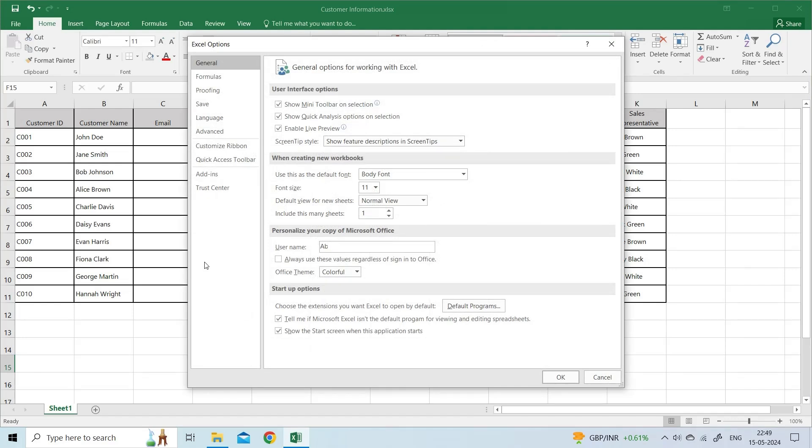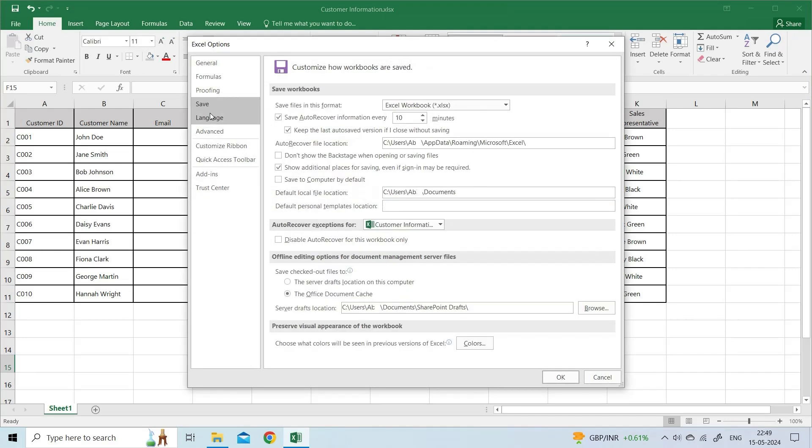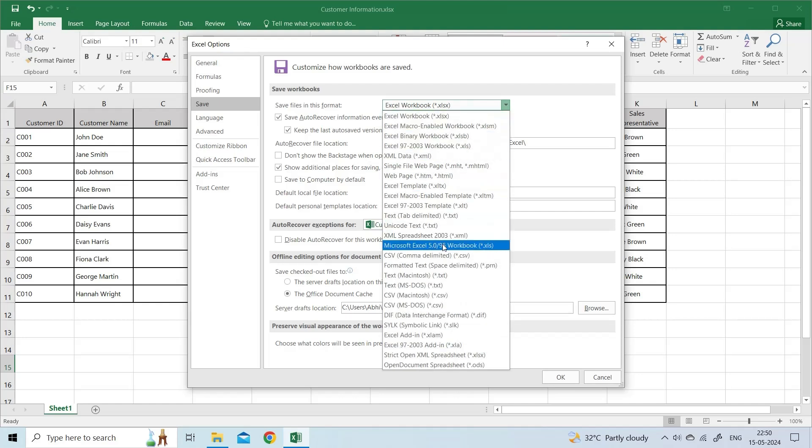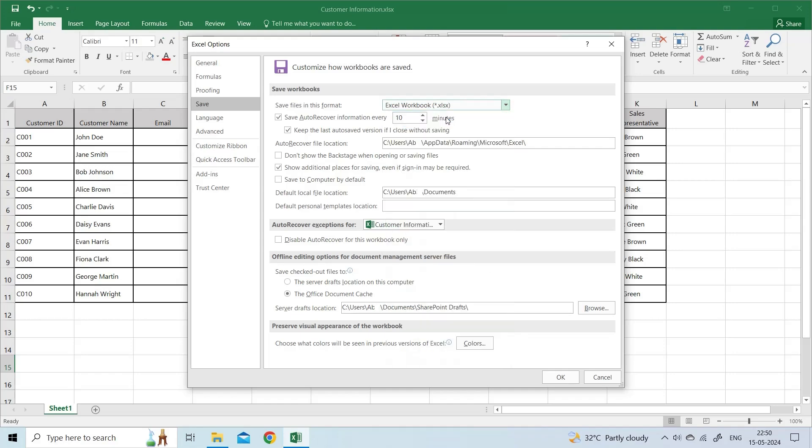In Excel Options Window, under Save Workbooks section, click on the Save Files in this File Format drop-down. Select a supported file format. Click OK.